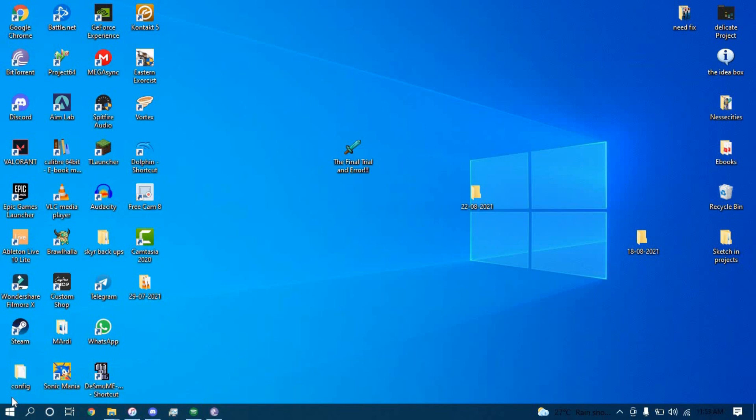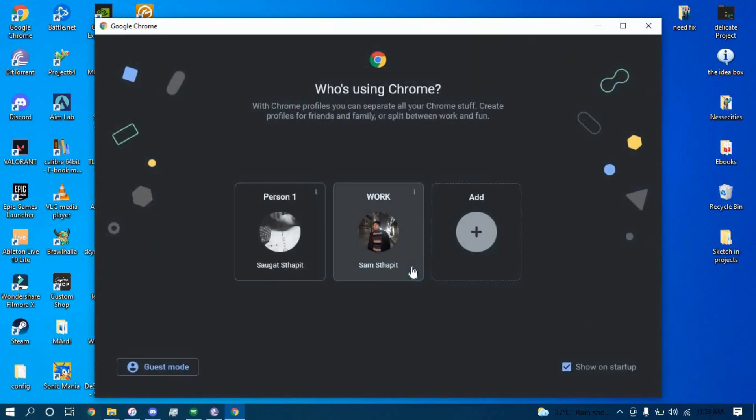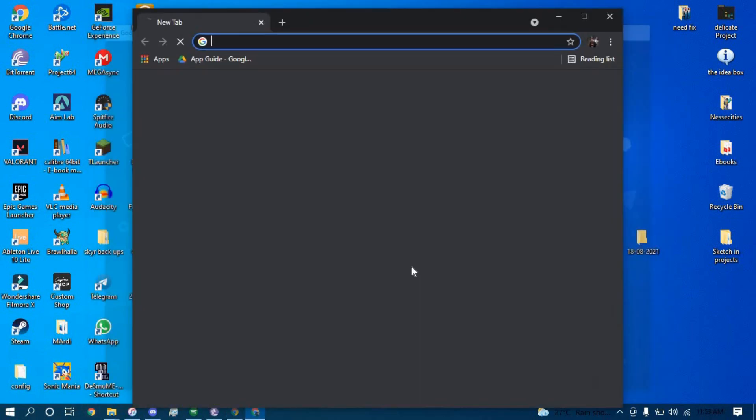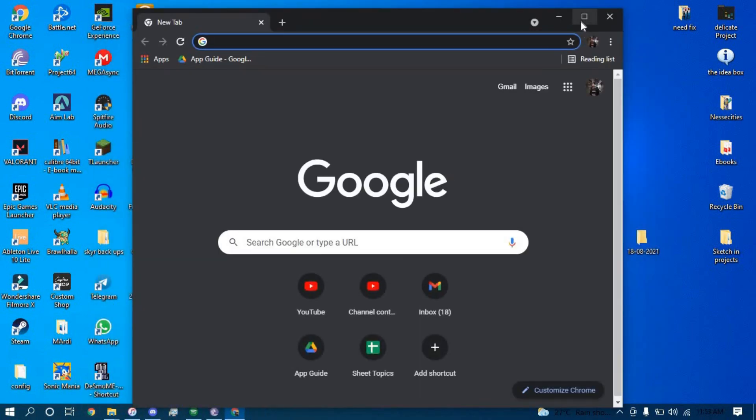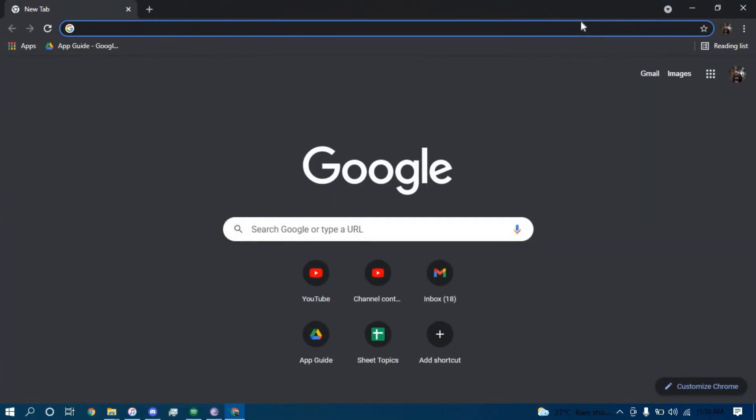First make sure you have a good internet connection and it's working properly, then go ahead and open up a web browser and on the search bar type in netflix.com.